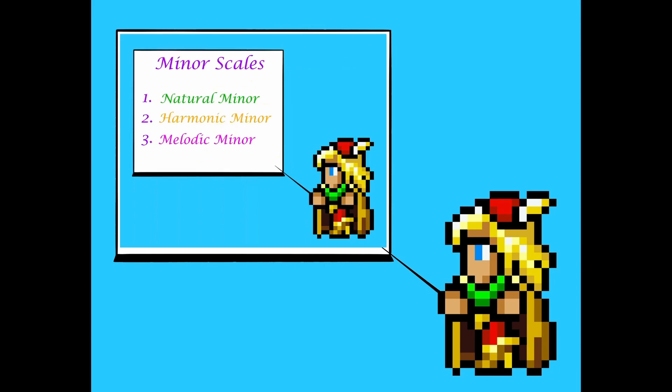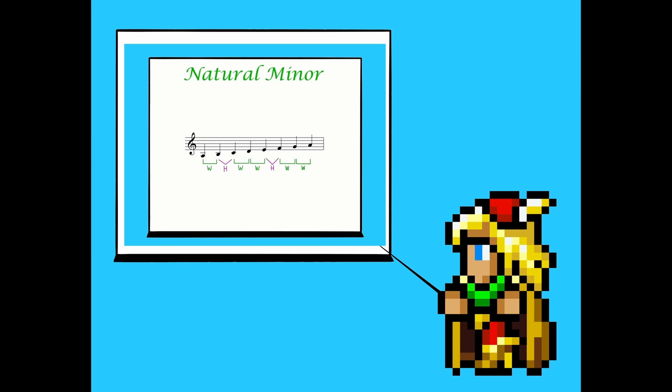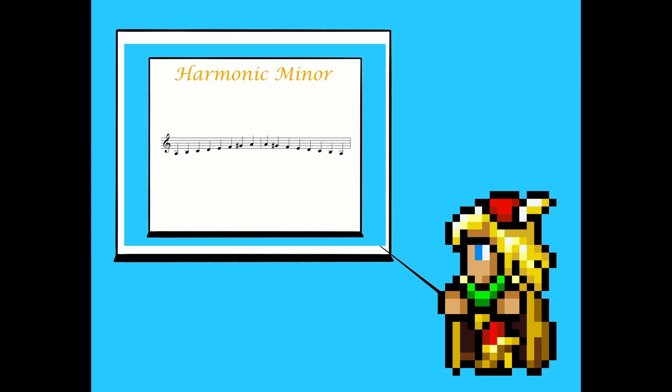In the last video, we talked about how the three types of minor scales are constructed. However, that is theoretical work and not very useful in real music, so this video will talk about how to identify minor keys and, most importantly, how to distinguish whether a piece is in major or minor.